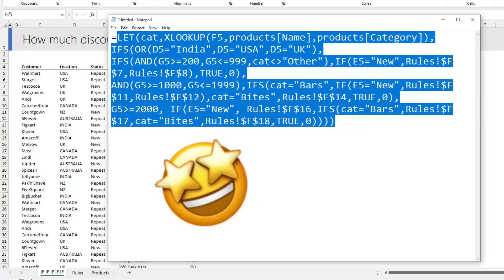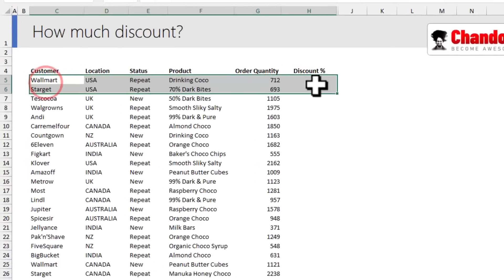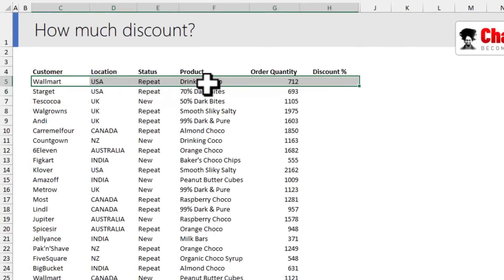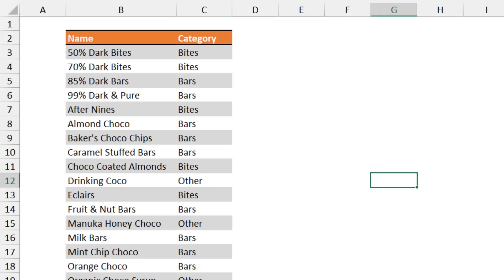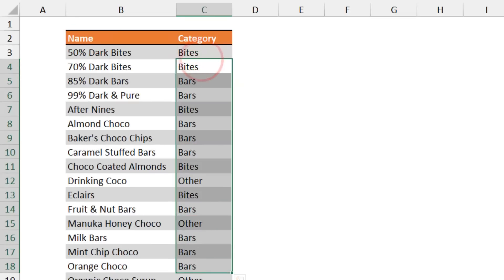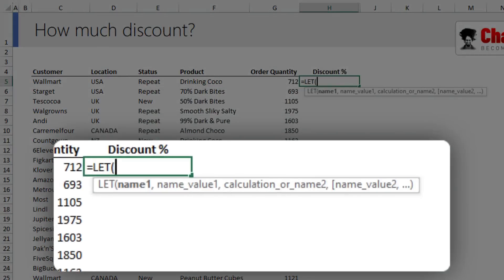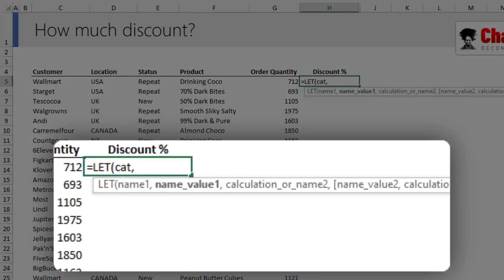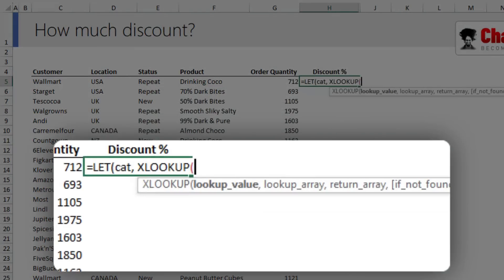If you observe my data here, we have everything except the category. For that, we do have a table where my products and categories are maintained. I'm going to use the LET function and create a variable called cat which holds the category name.